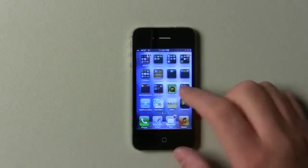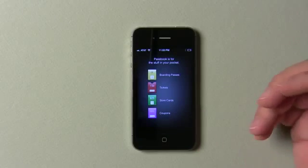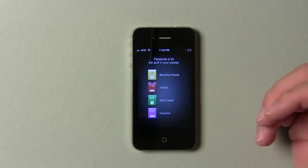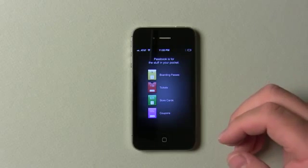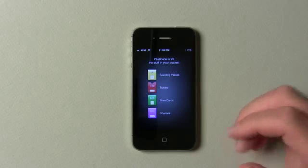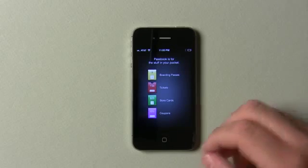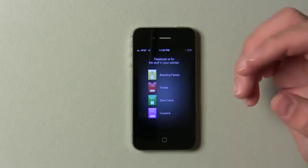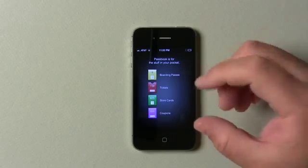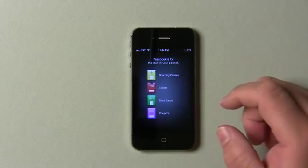They added a feature called Passbook, which really doesn't do anything right now, but it will eventually allow you to have all of your passes in one place. One example they gave is if you drive up next to a Starbucks, it will say "Hey, you're near a Starbucks," slide to unlock, and it will show your card to scan.